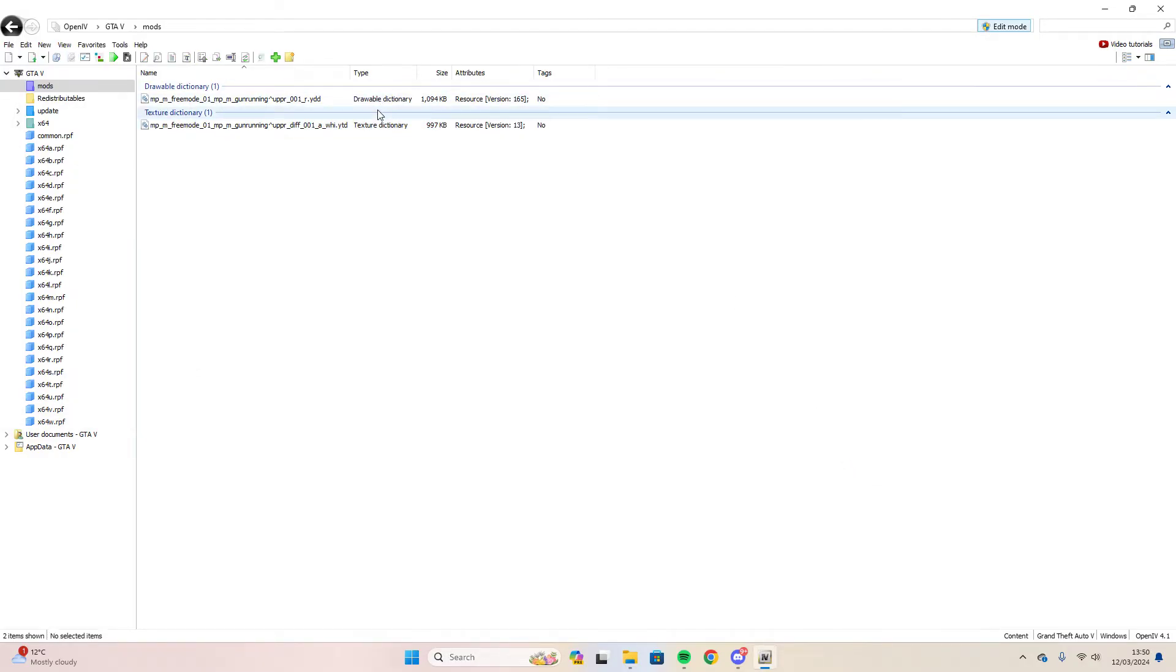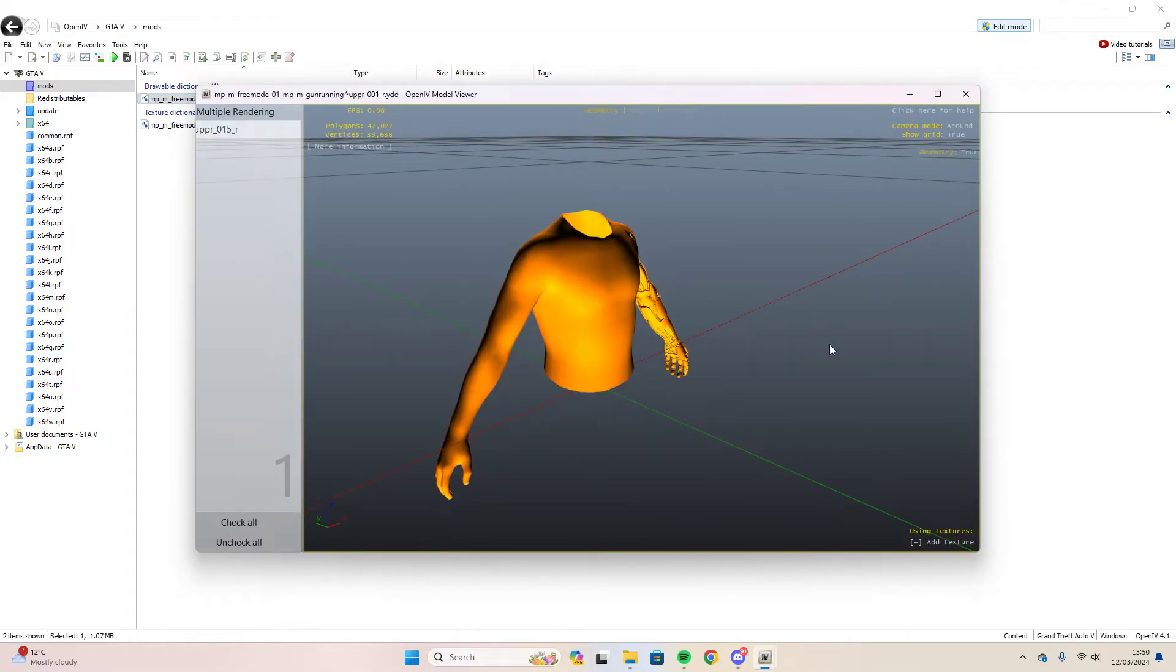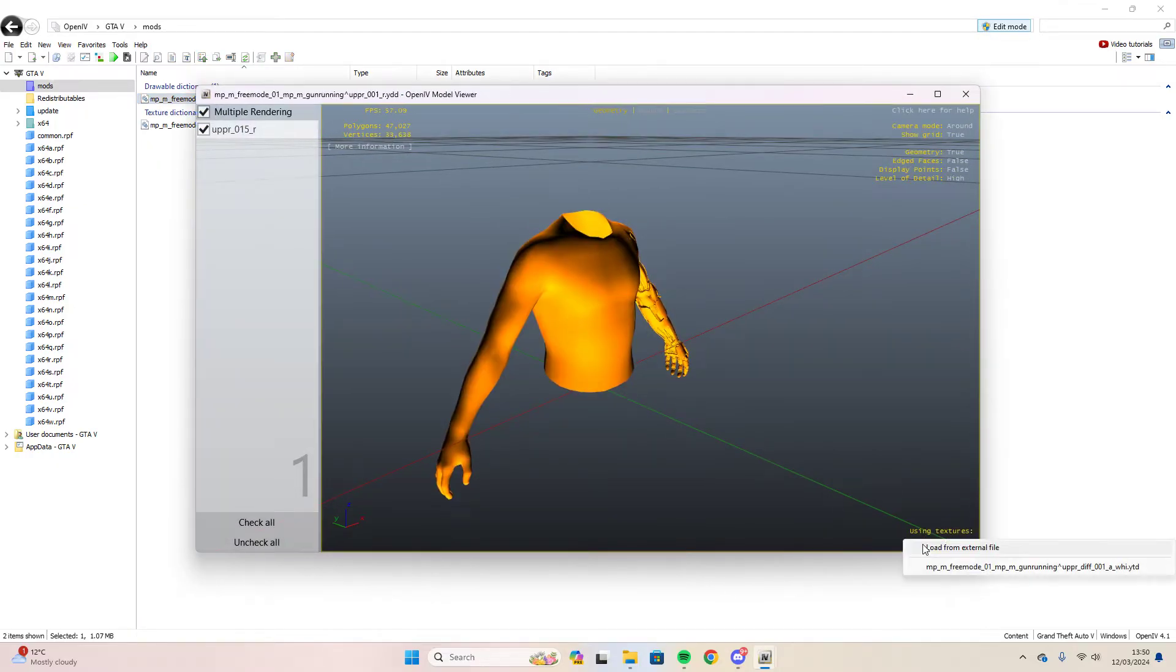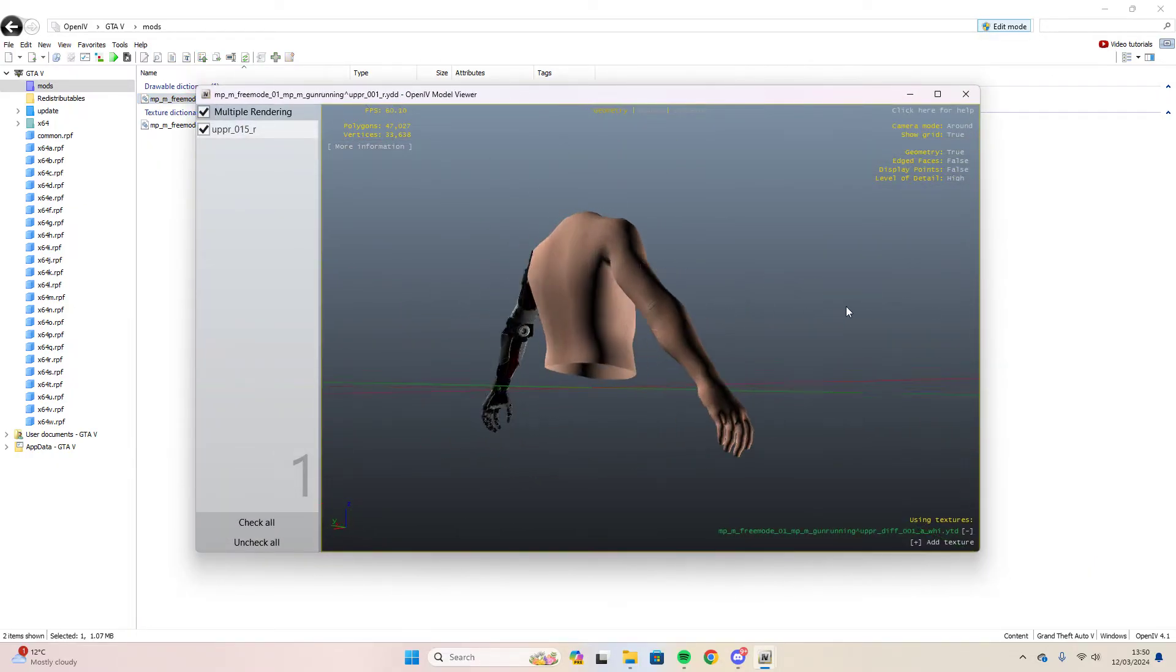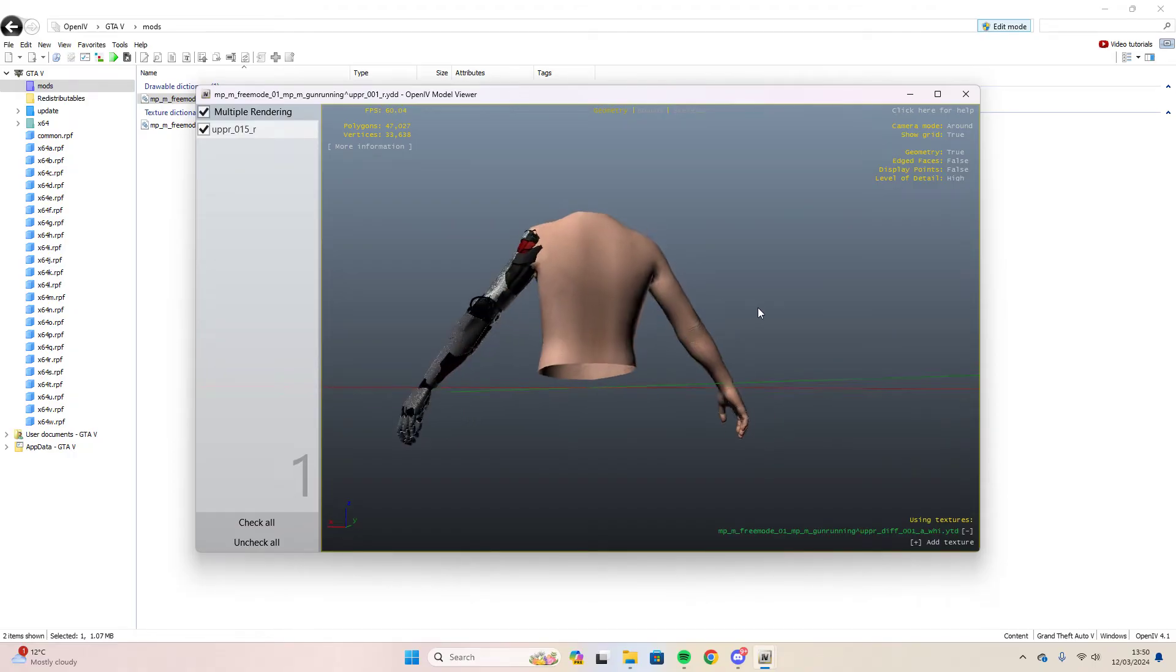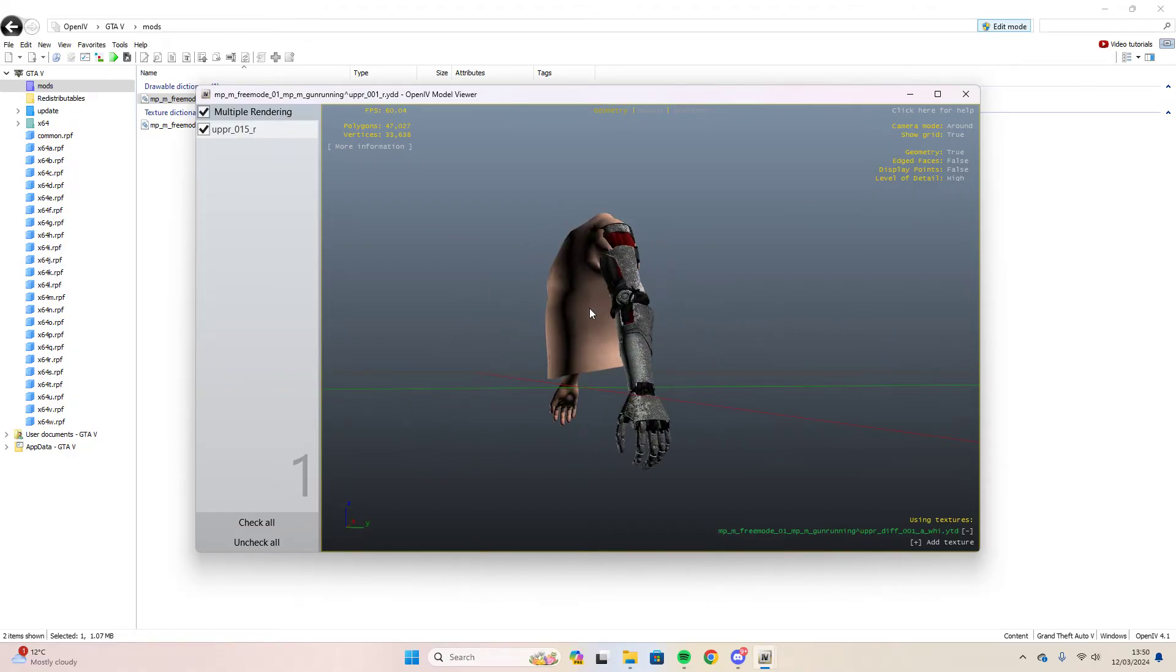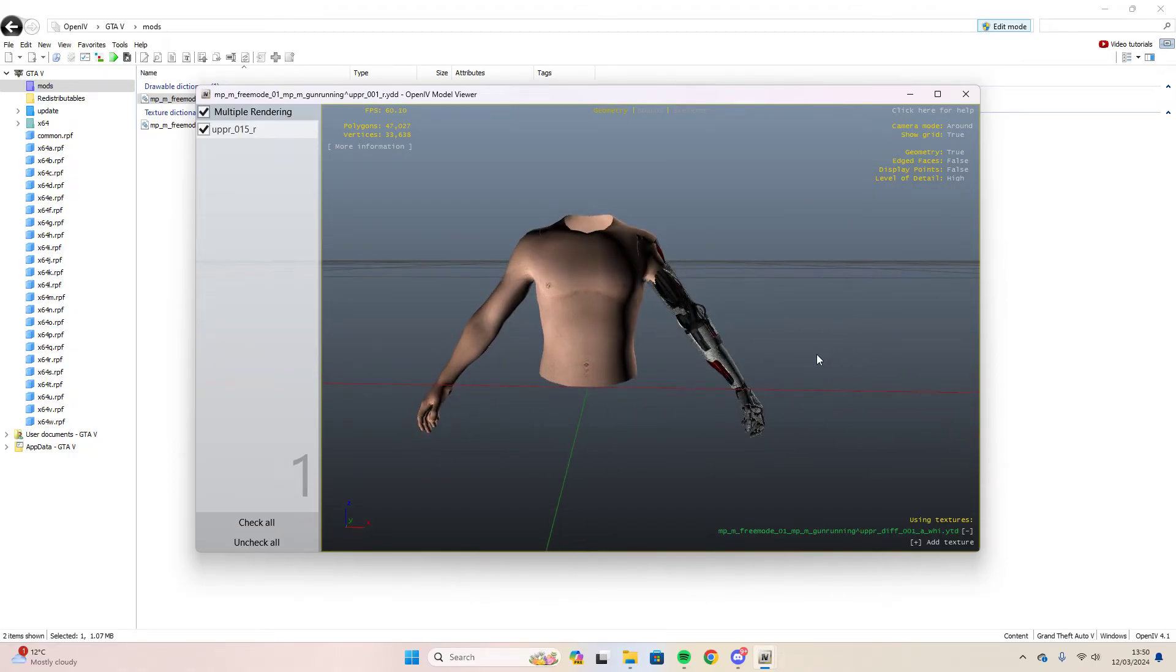And if we go back here to OpenIV and open the YDD file, add texture. Boom. There you go. As you can see the texture is loaded, working fine. And that's pretty much it.